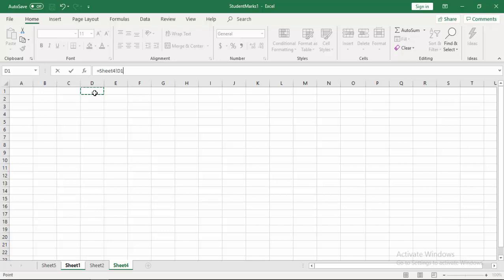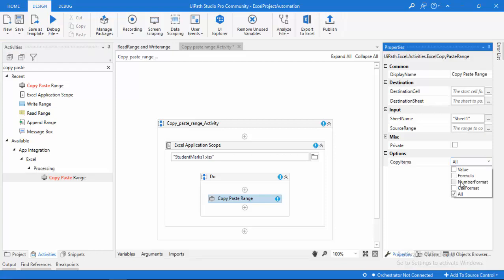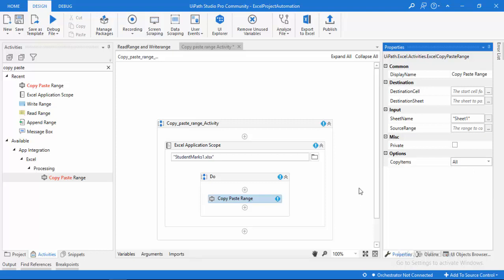For the destination cell, you provide the starting cell where the data should be pasted in the destination sheet. The destination sheet is the sheet name where the data will be pasted. Under options, you can choose what to copy: values, formulas, number format, cell format, or all. If you don't want to copy all formats, you can select only the specific option you need. I'm going to select all.